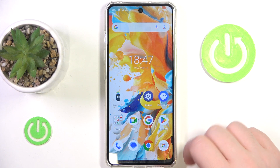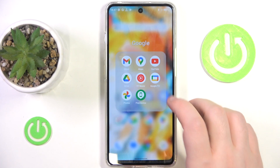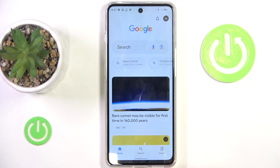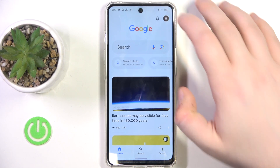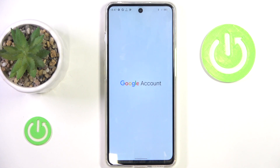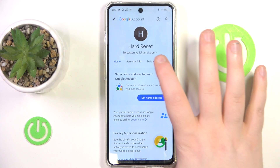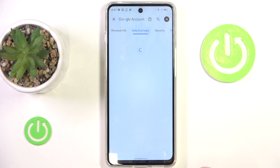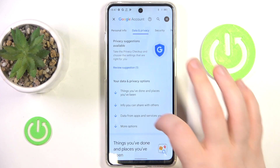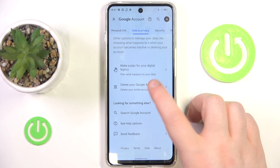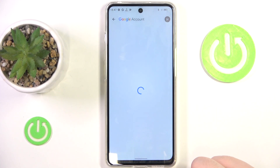You have to start by opening your Google application. Now click on your avatar and go to Google account. Now go to data and privacy, and here you have to scroll down and click on delete your Google account.